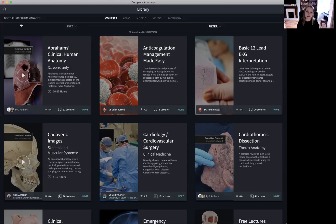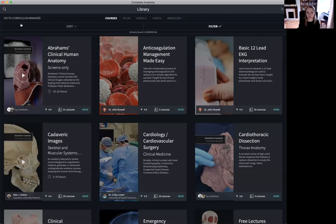And that's everything that you need to know about the library. You should now be able to create your own content located in the Atlas and manipulate that content to suit your own lectures and courses. We will look at how to create your own lectures and courses in one of our next videos by exploring Curriculum Manager.